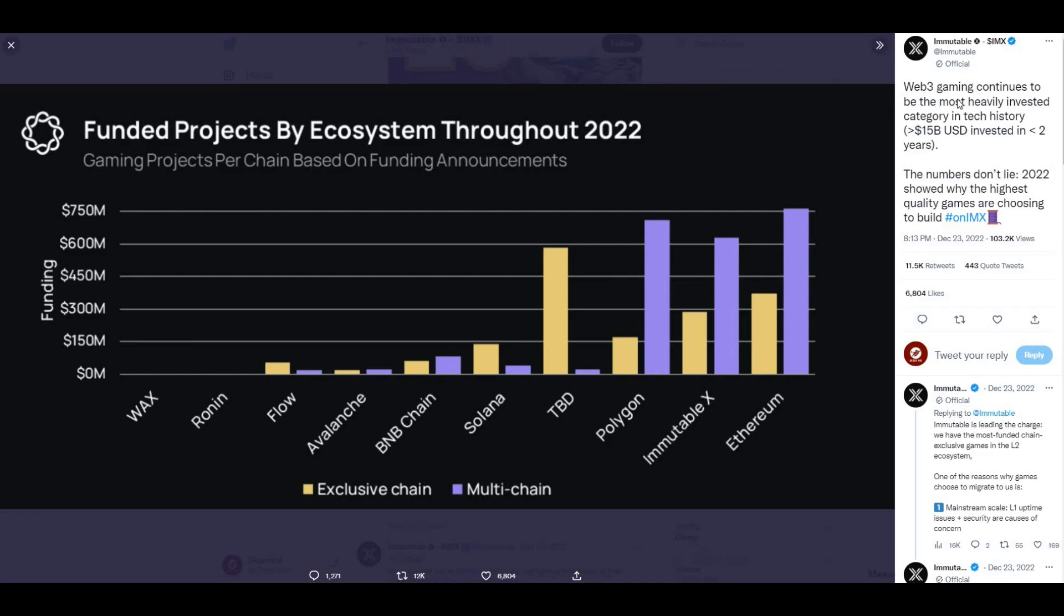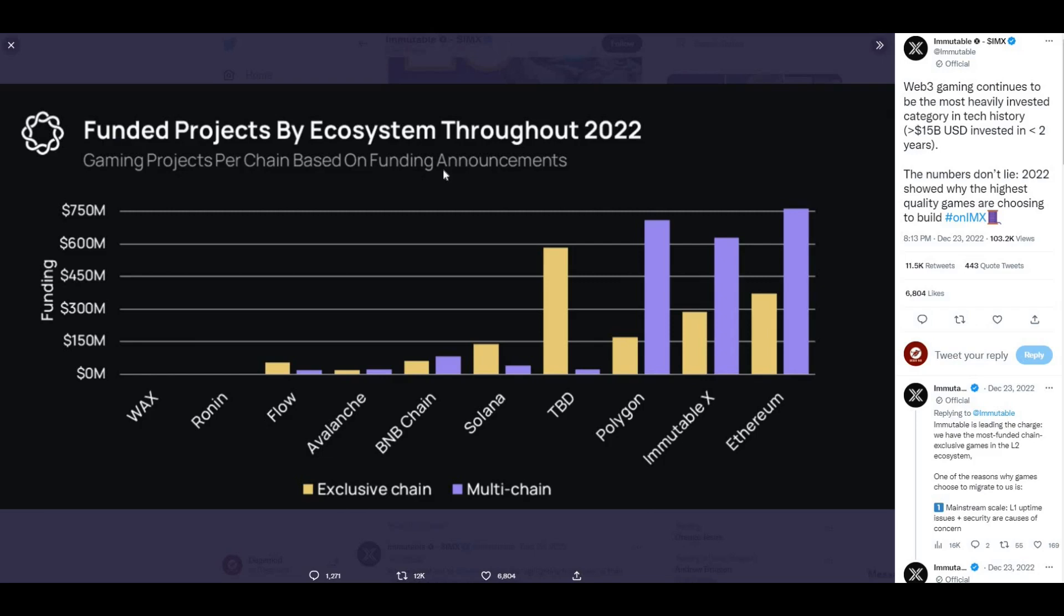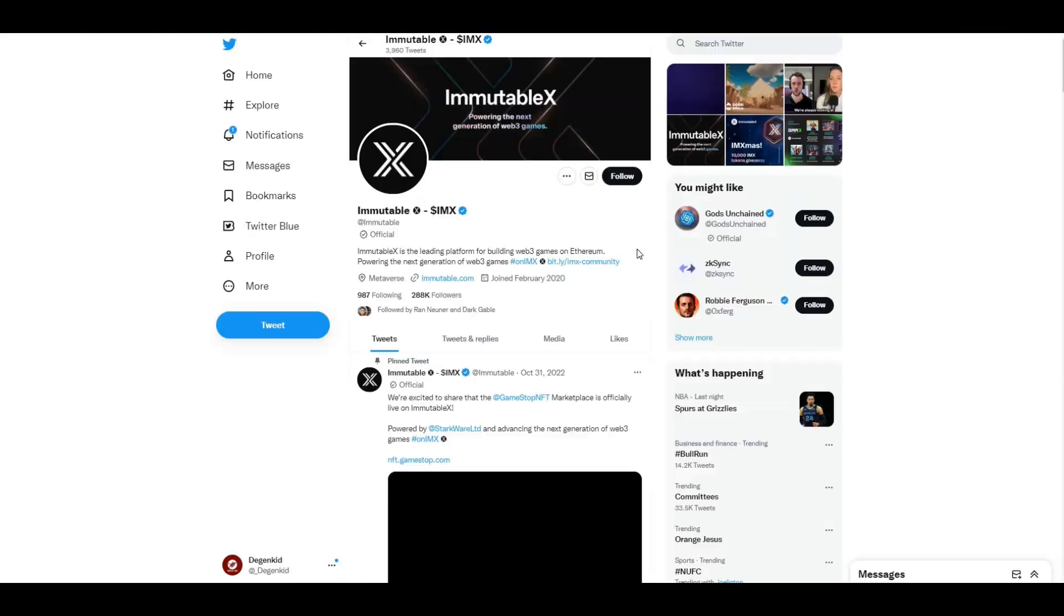Here we can see on IMX Twitter: web3 gaming continues to be the most heavily invested category in tech history, greater than $15 billion USD invested in less than two years. The numbers don't lie. 2022 showed why the highest quality games are choosing to build on IMX. You can see IMX stats are literally up there with the likes of Polygon and Ethereum. You can see exclusive chain, multi-chain, and the numbers are doing very well from a gaming projects perspective. There'll be continuation to drive these numbers up in 2023 as well.